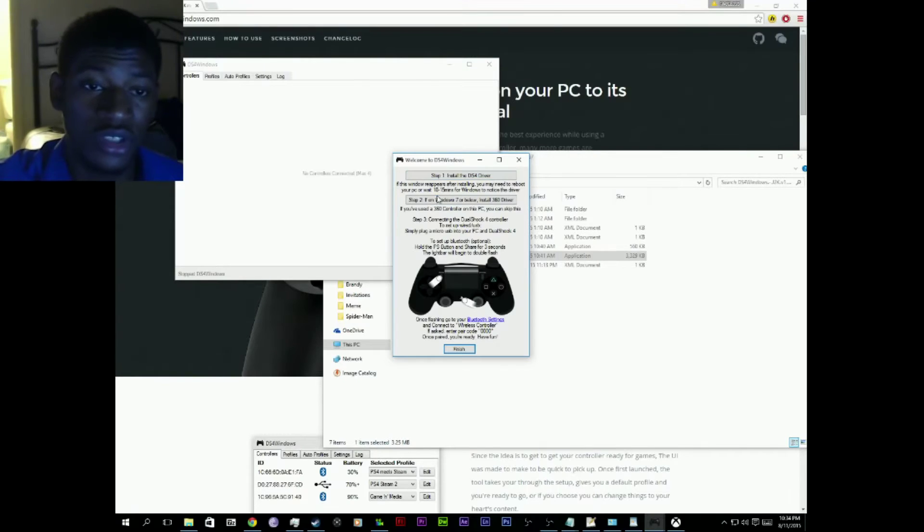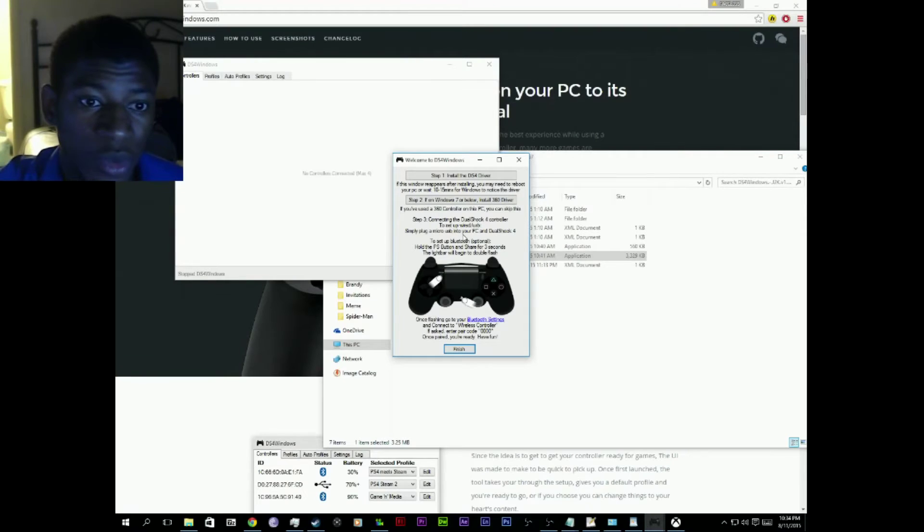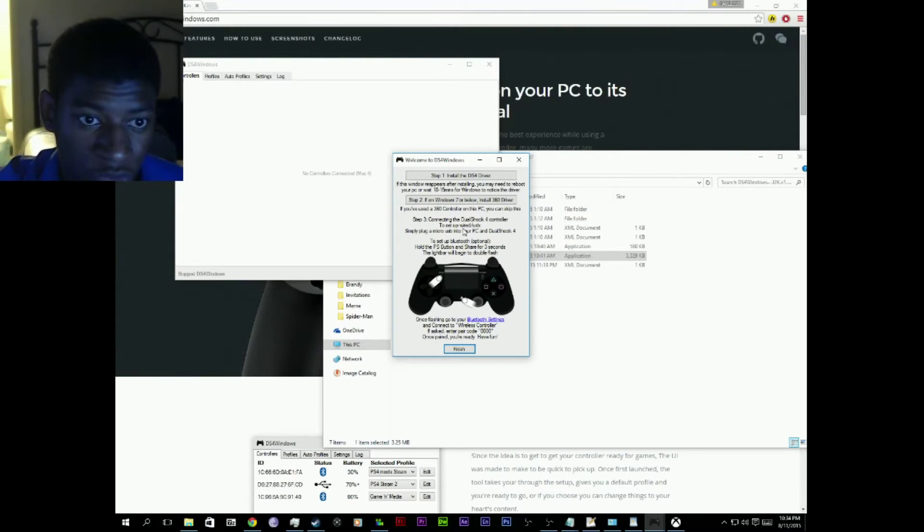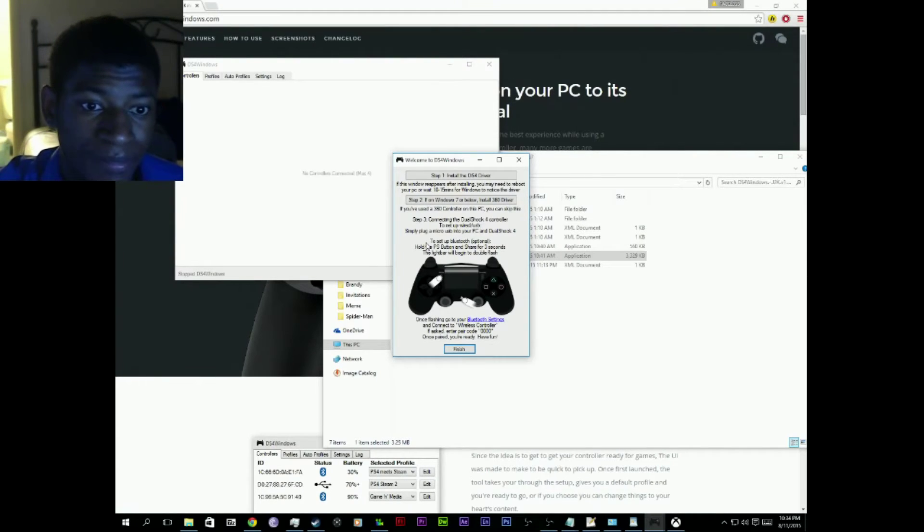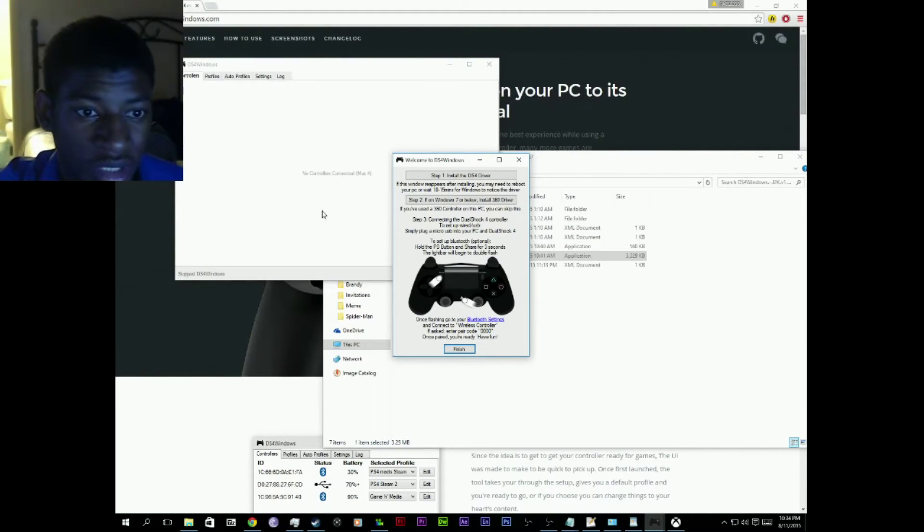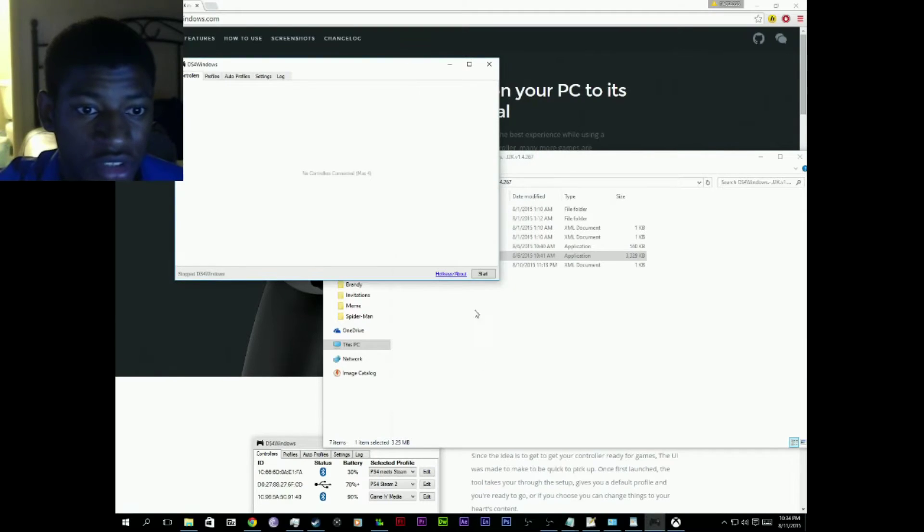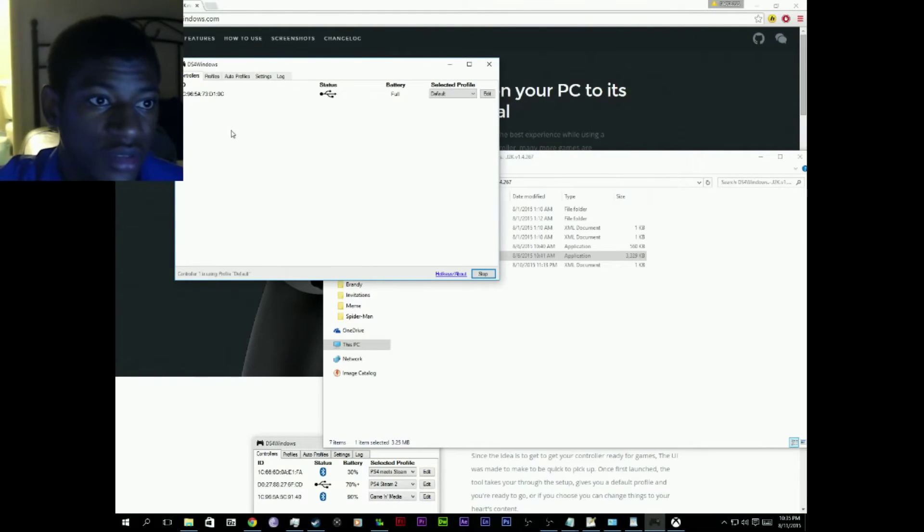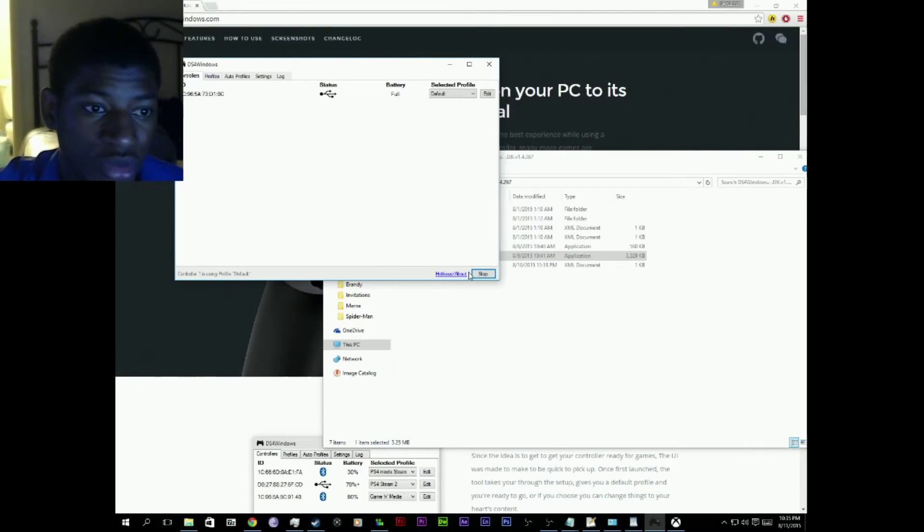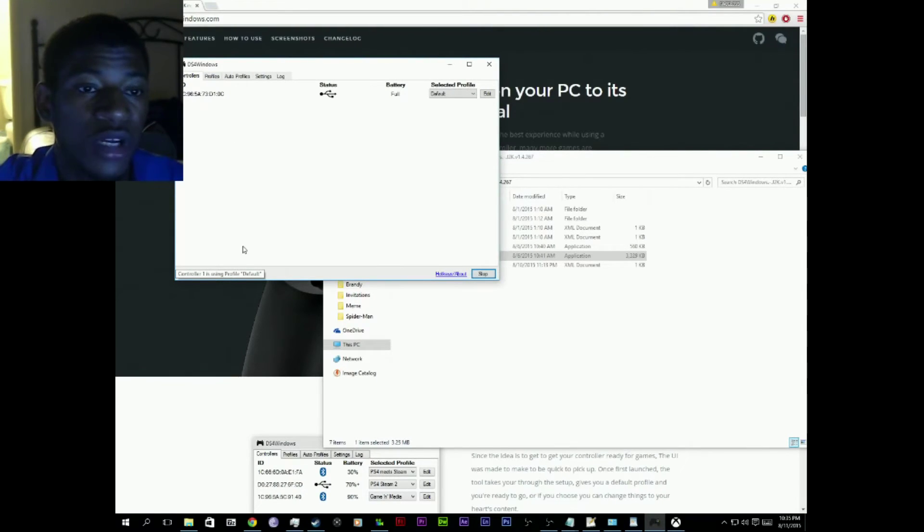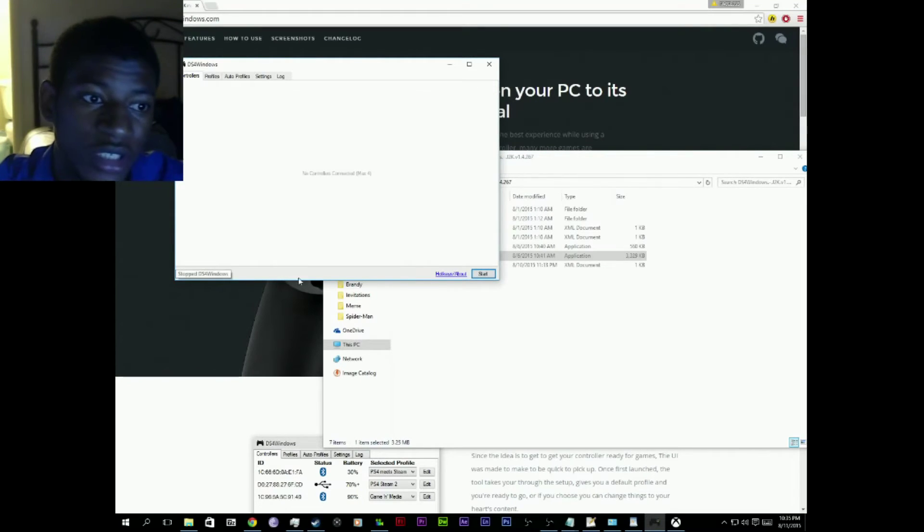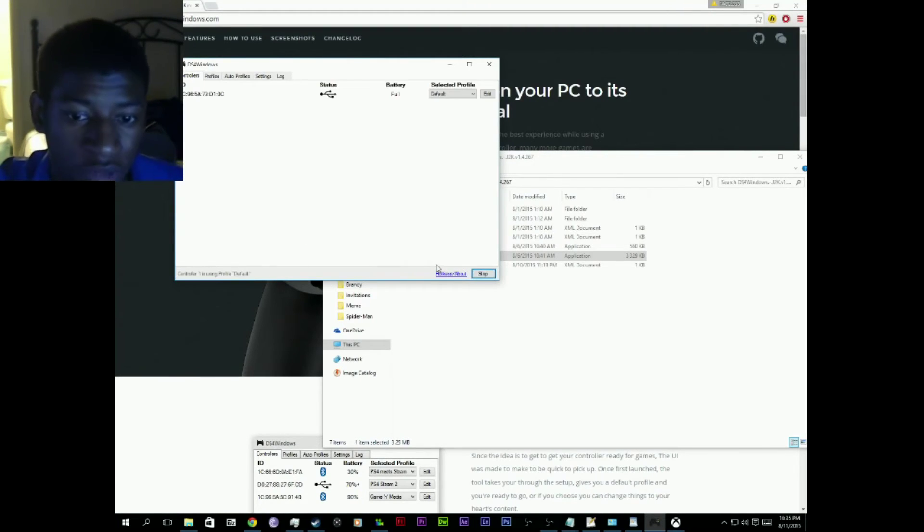You're on Windows 10 so you don't need step two. It should automatically be installed. You can connect them wired or through Bluetooth as well. The tutorial is all read in here so I don't need to explain that. Just hit Finish and it'll get back to the screen. See, minus connected there. Make sure this says Controller 1 is using profile default, or it will say Stop. If it's like right there Stop, make sure that says Start.